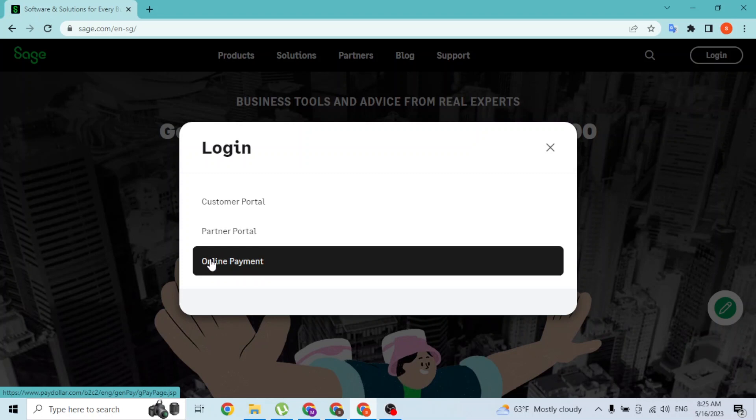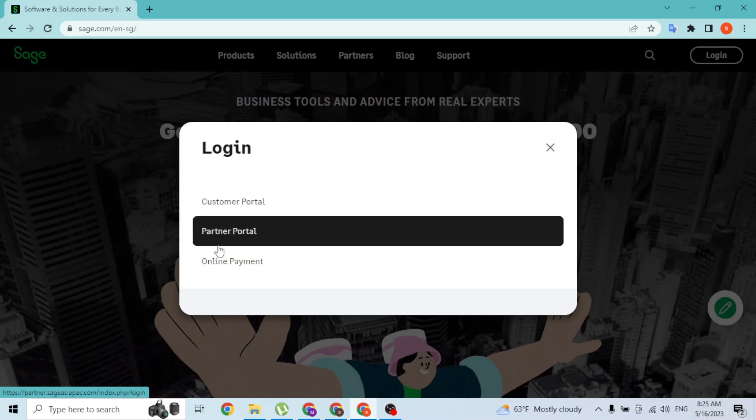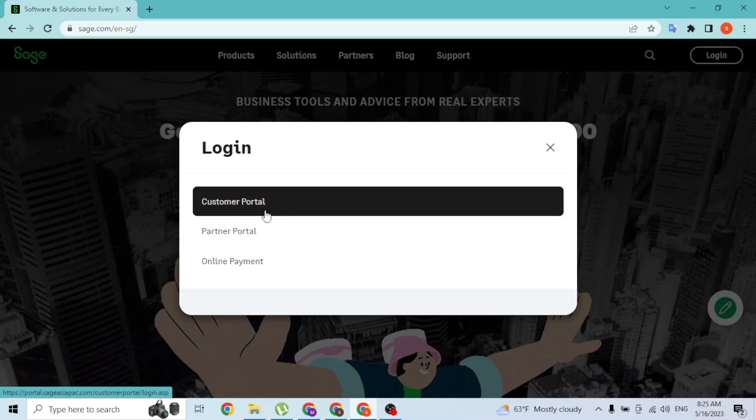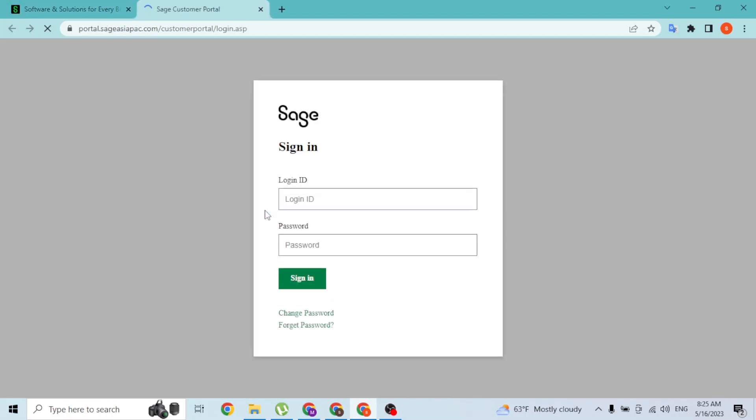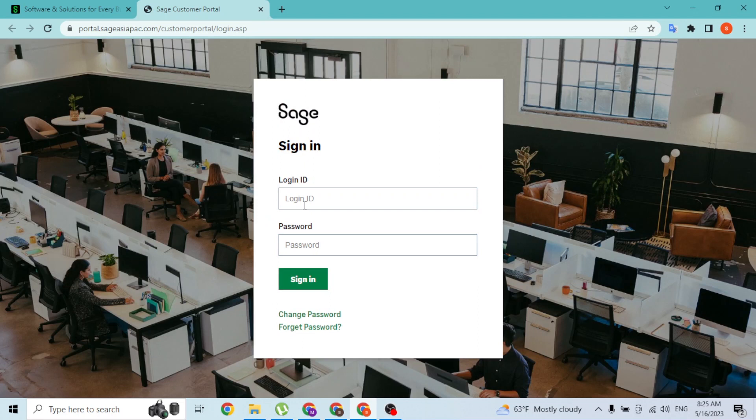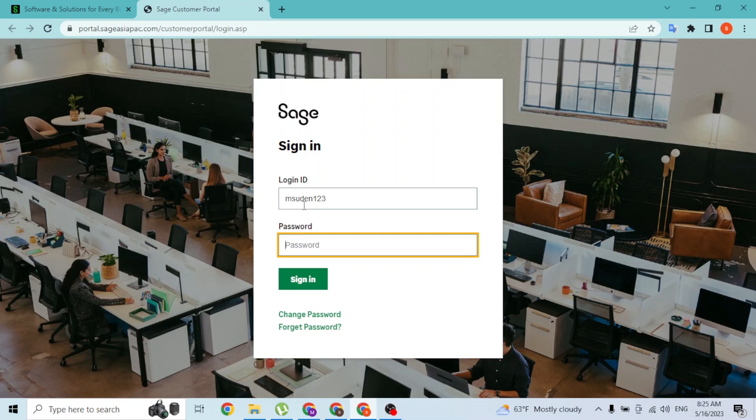With that being said, we are customers, so let's click on the customer portal. Over here, you'll be required to enter your username or your login ID which you had created an account on SAGE. Similarly, enter your password over here and simply click on sign in to log in to your SAGE account.